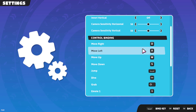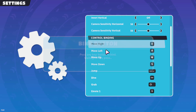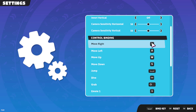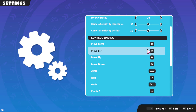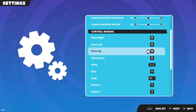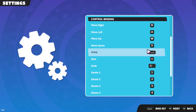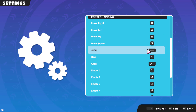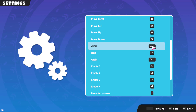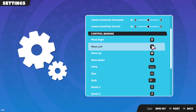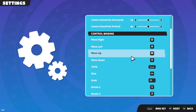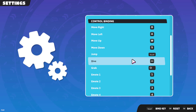After tapping on the control twice, it will ask you to enter a new key. For example, if you wanted to set the up arrow, you simply press the up arrow and then press Space to bind that key.